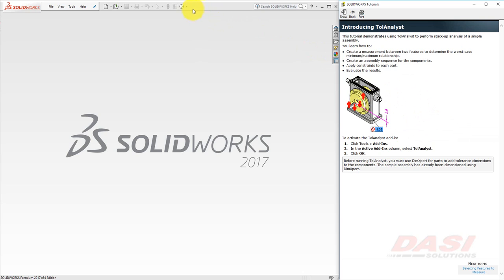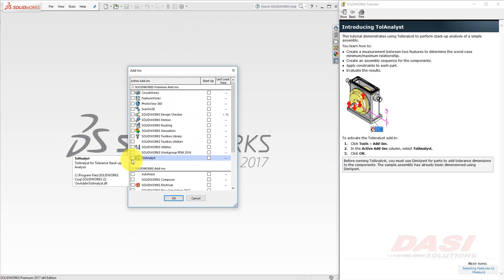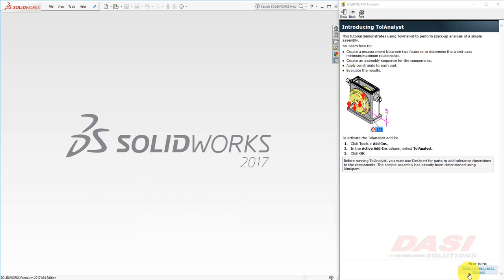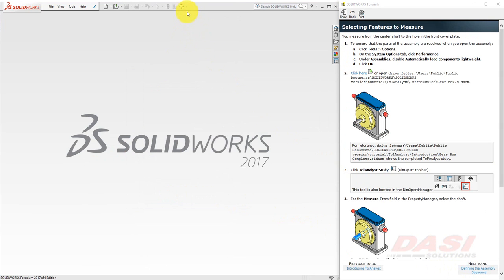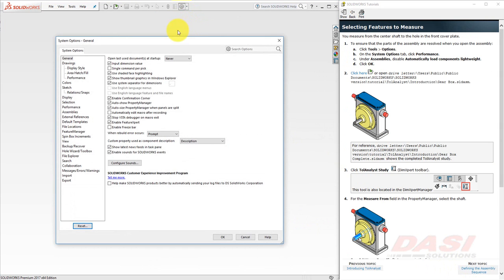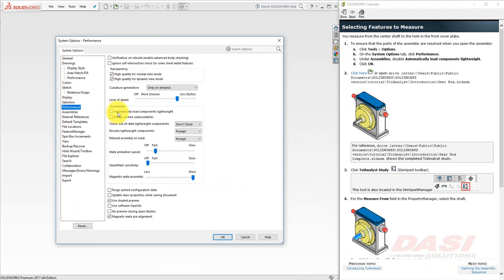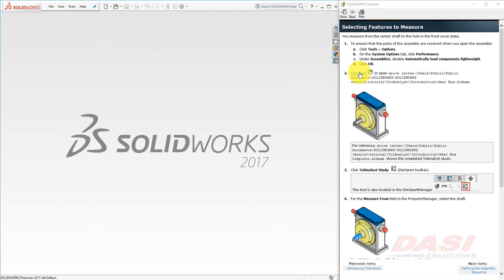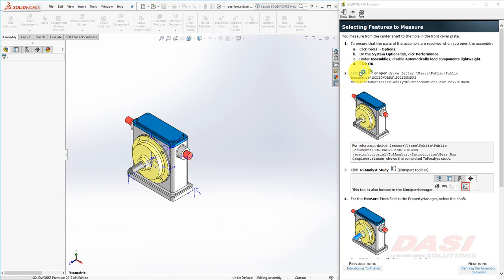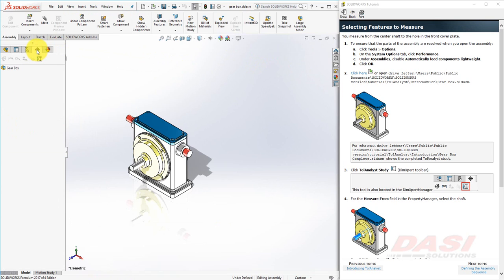To begin, we'll activate the Towel Analyst under the Add-ins list. To make sure components are loaded in a fully resolved mode, we'll go to the Options under Performance, and make sure the checkbox for Automatically Load Components Lightweight is turned off. Next, we'll open the file, and now we'll begin a Towel Analyst Study. Select the DIM Expert Manager and click the Towel Analyst Study button.